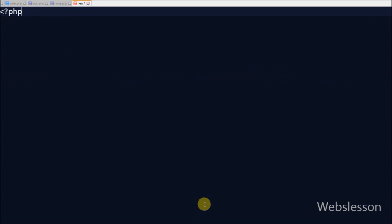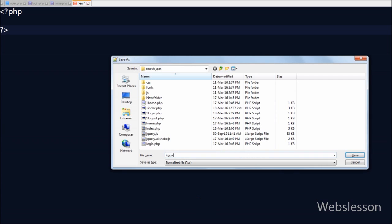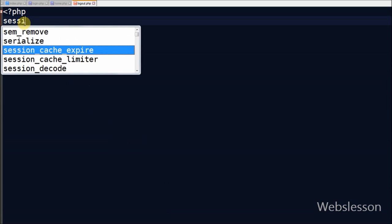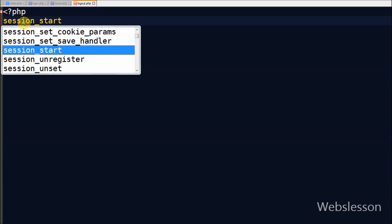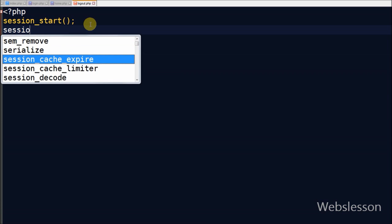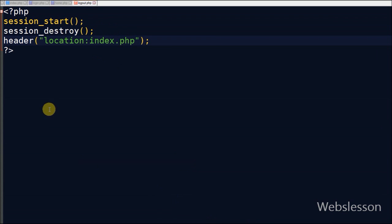Now I write the code for logout. For logout I create a new PHP page named 'logout.php'. In logout.php, first I write session_start() for starting the session on this PHP page. After that I write session_destroy(). By using the destroy function it destroys all session values from all web pages. Then I redirect this page to 'index.php'.